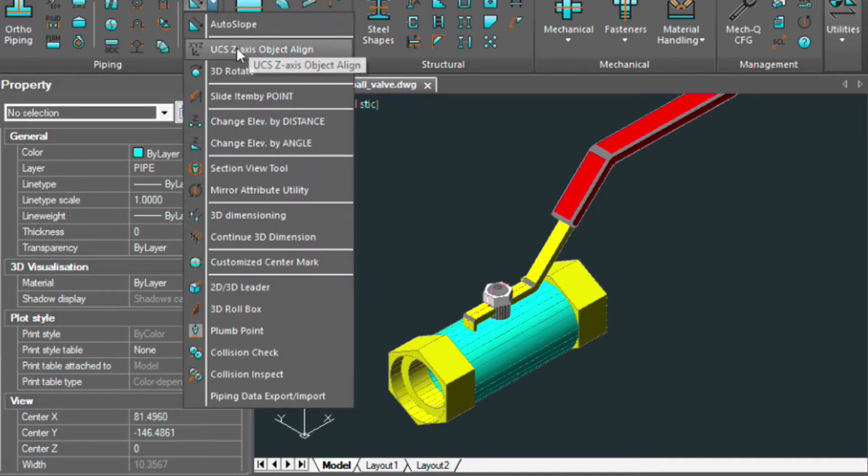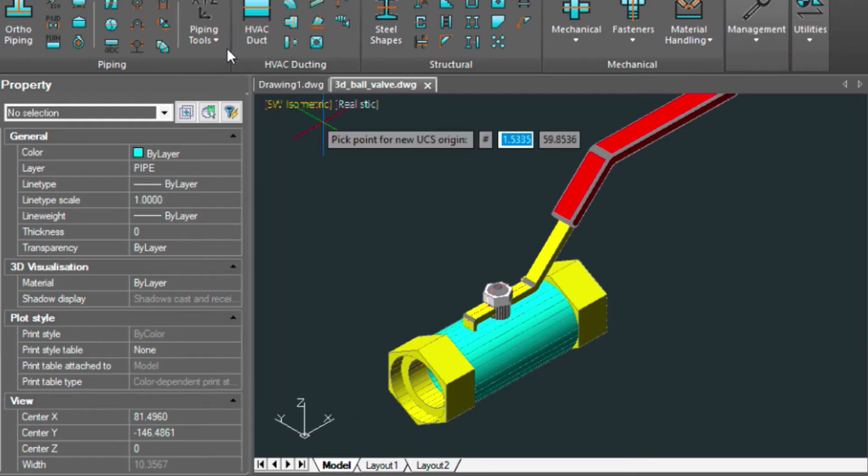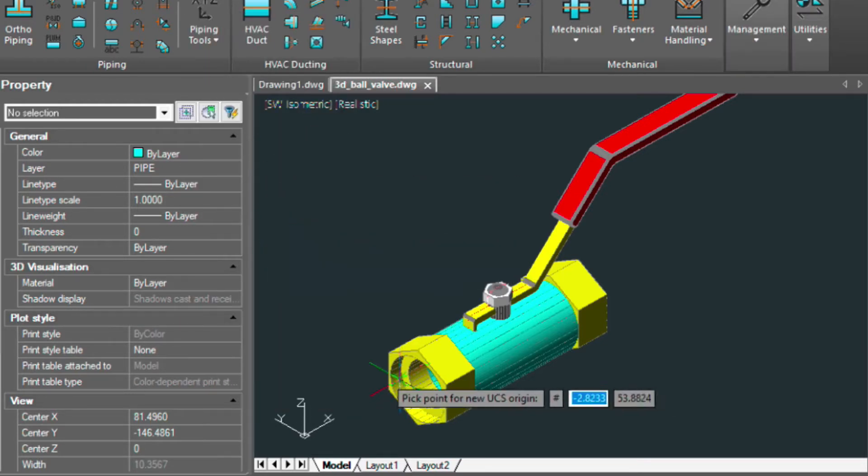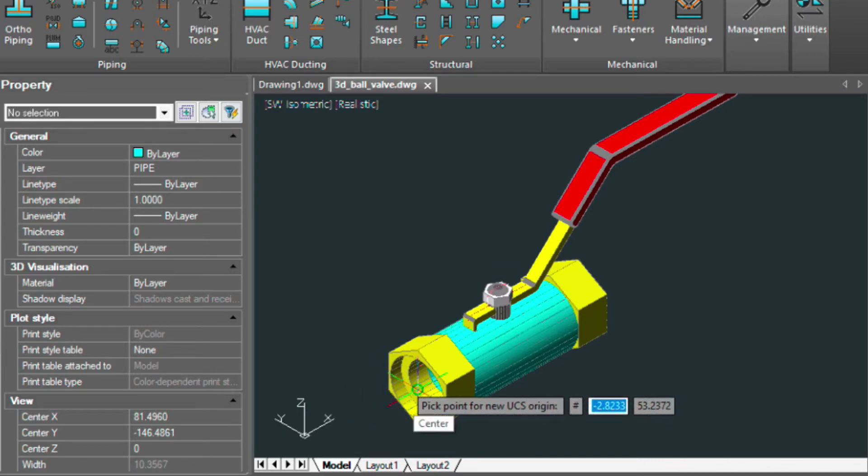Let's first choose the UCS Alignment tool here. We're going to pick the point to establish a new origin, which is the center of this valve here.